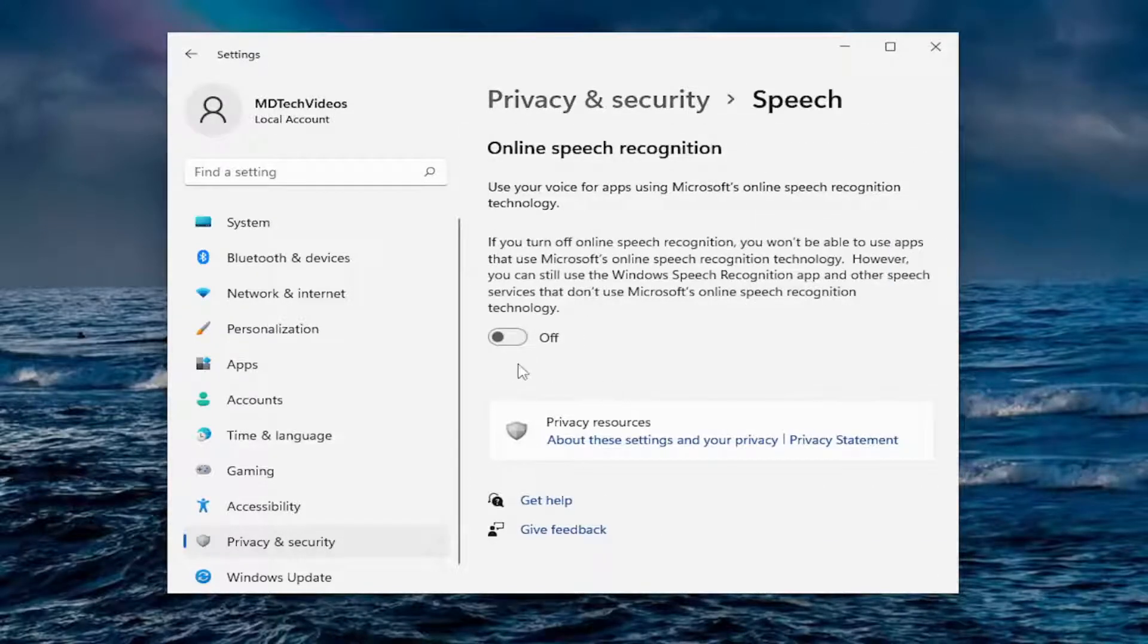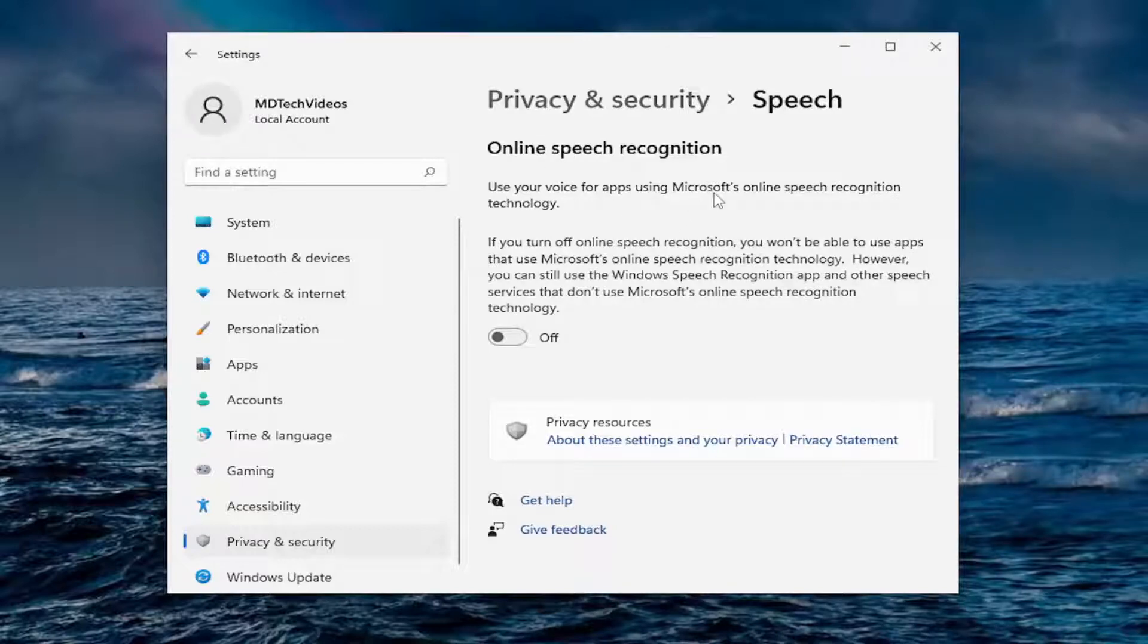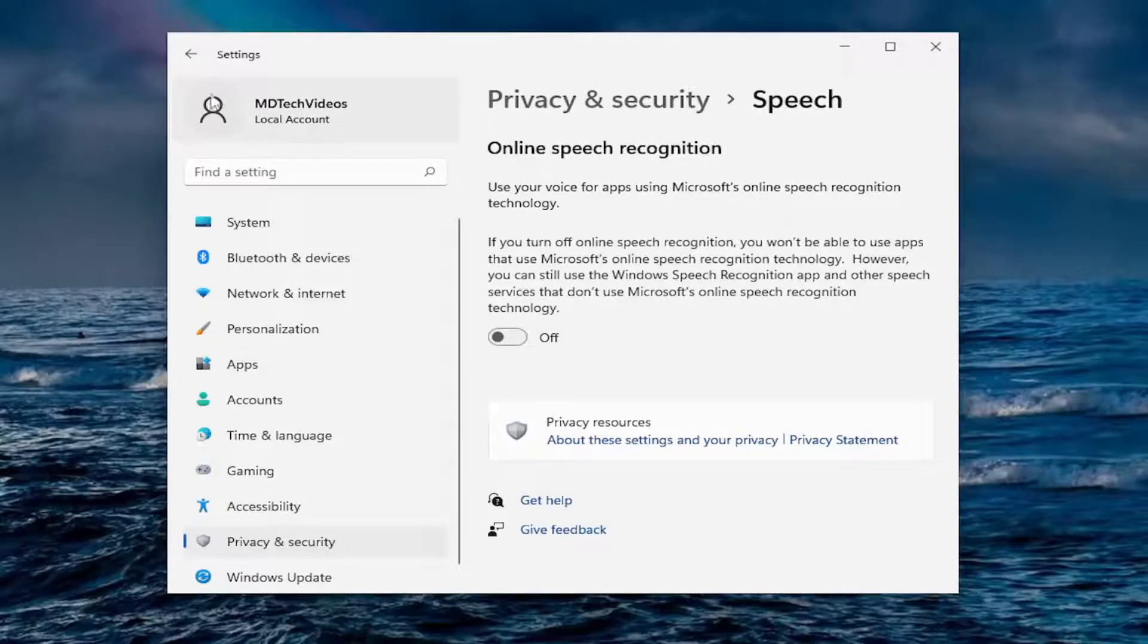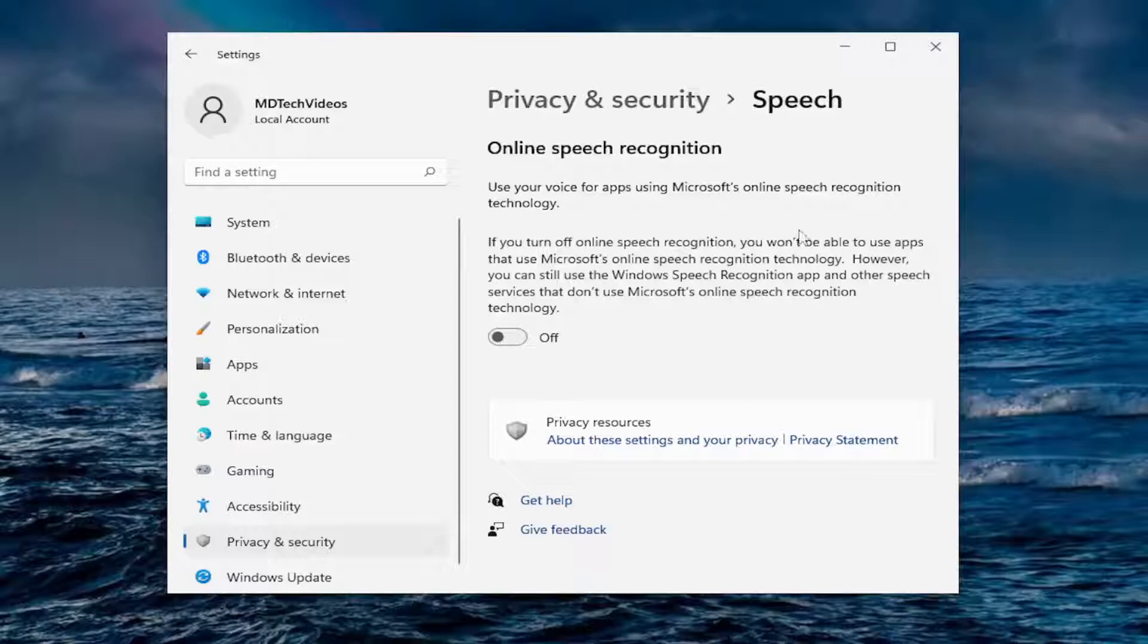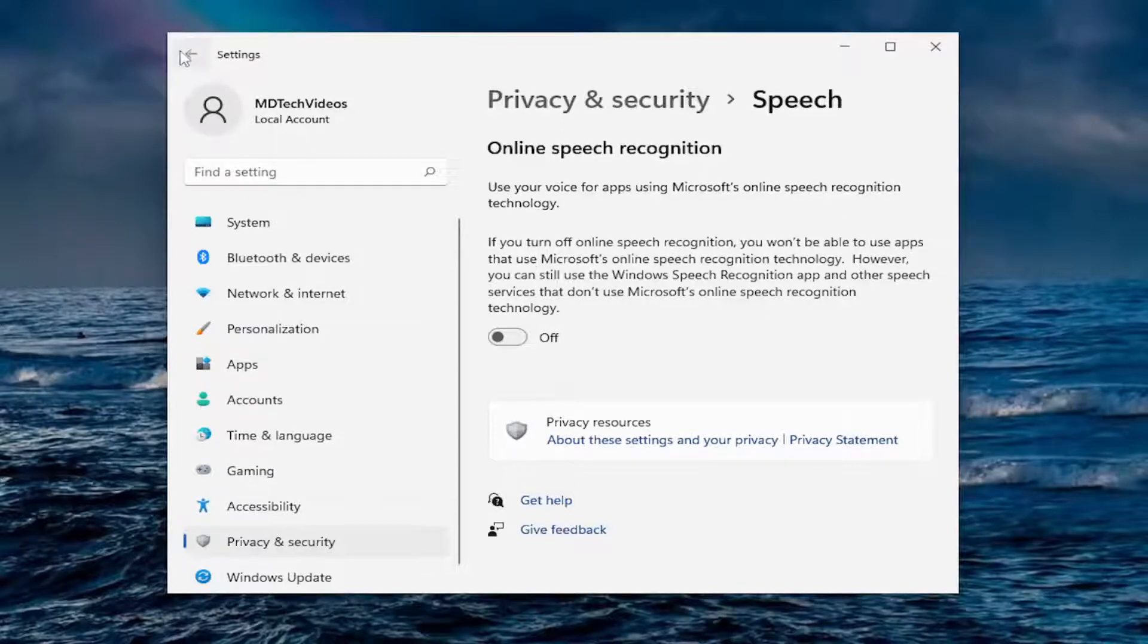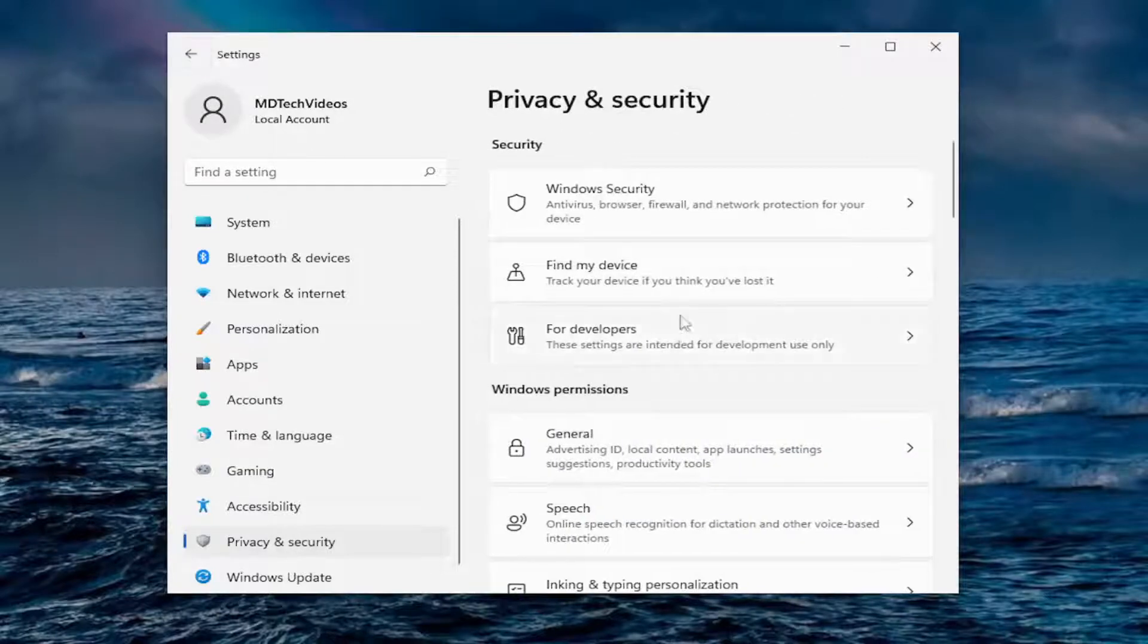Under speech, I turn off online speech recognition. Use your voice for apps for Microsoft's online speech recognition technology. I turn that off and still use the Windows speech recognition app. It just won't be able to use apps that use it. Just going to turn that off.